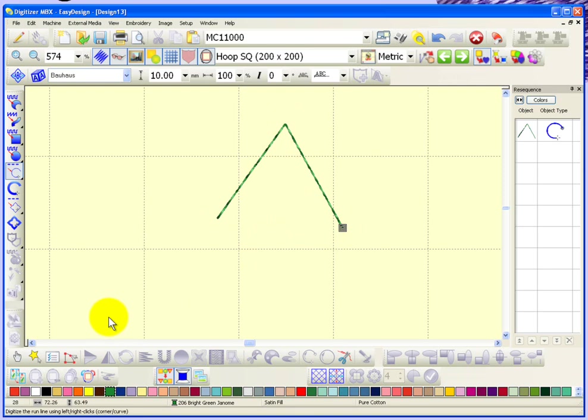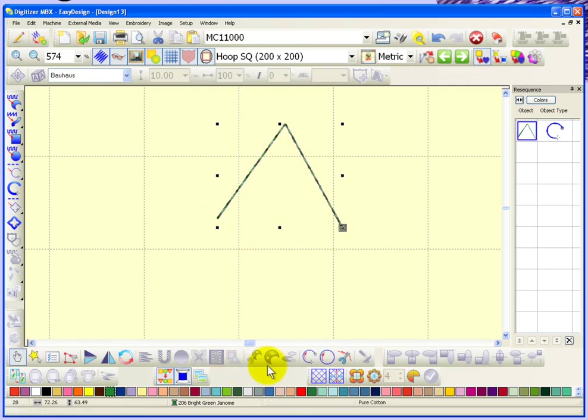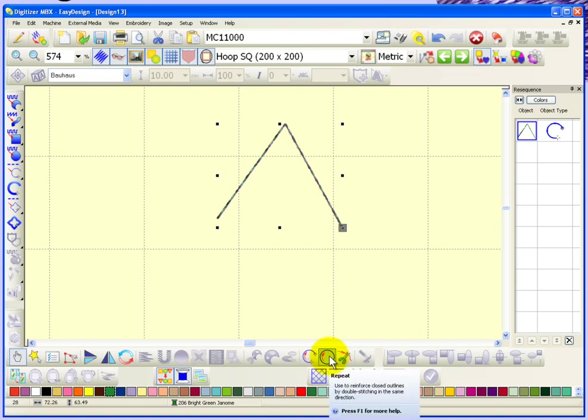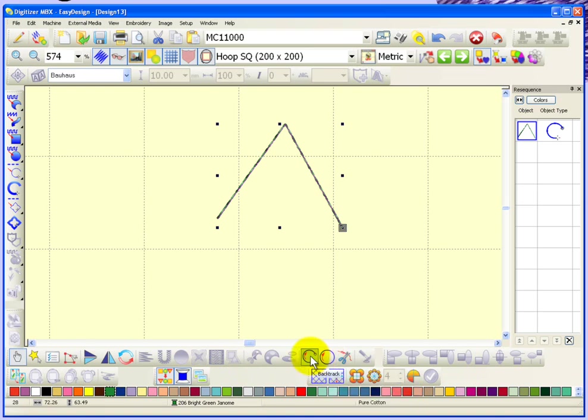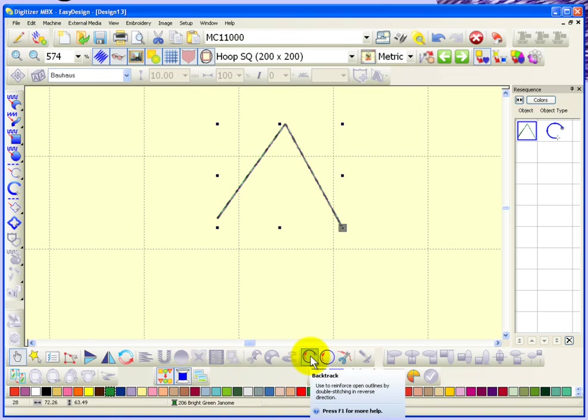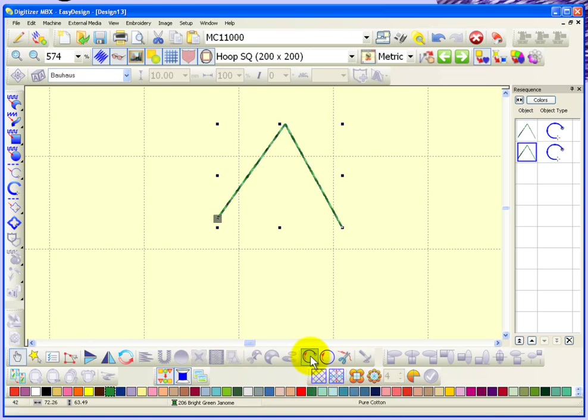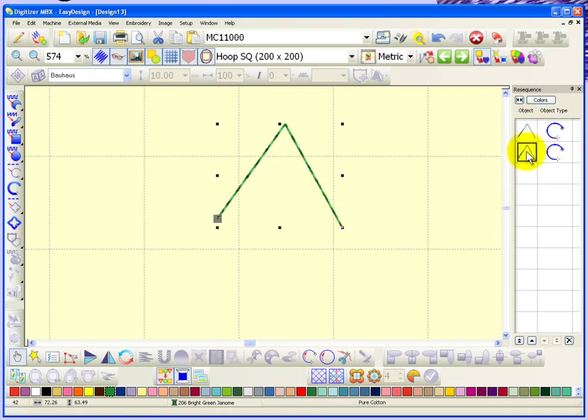Now, if I select that object, you'll notice that the tools became available. Backtrack and repeat. So, if I choose backtrack, what's going to happen is it's going to create a second object that is exactly the same. So I'm going to go ahead and click it right now. And although you can't see anything here on the screen, you can notice in the resequence dialog that there are now two objects that look exactly the same.